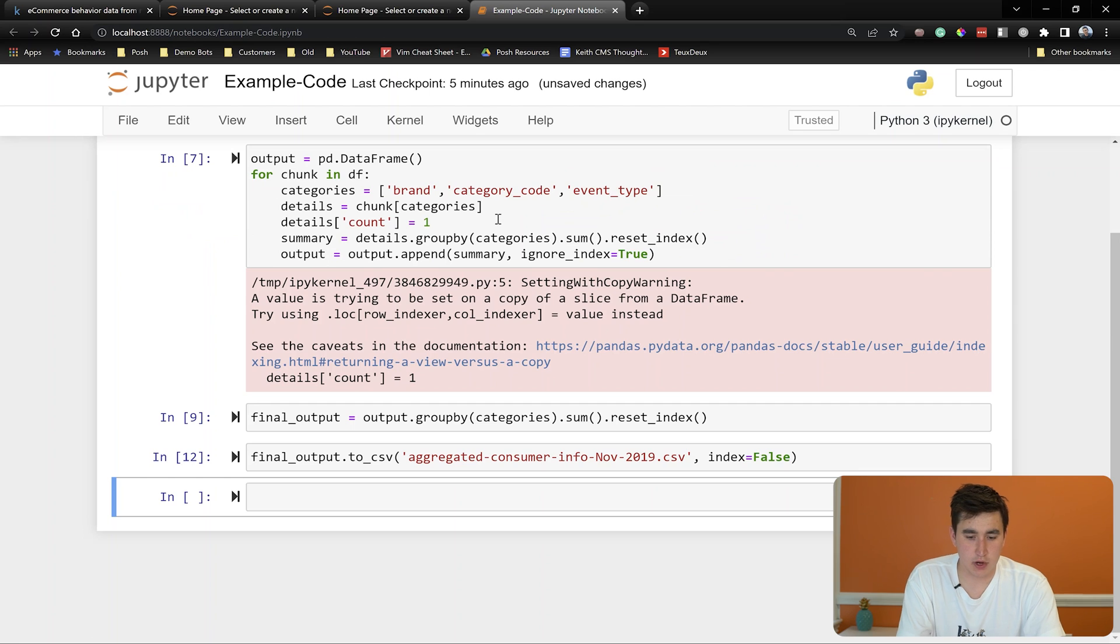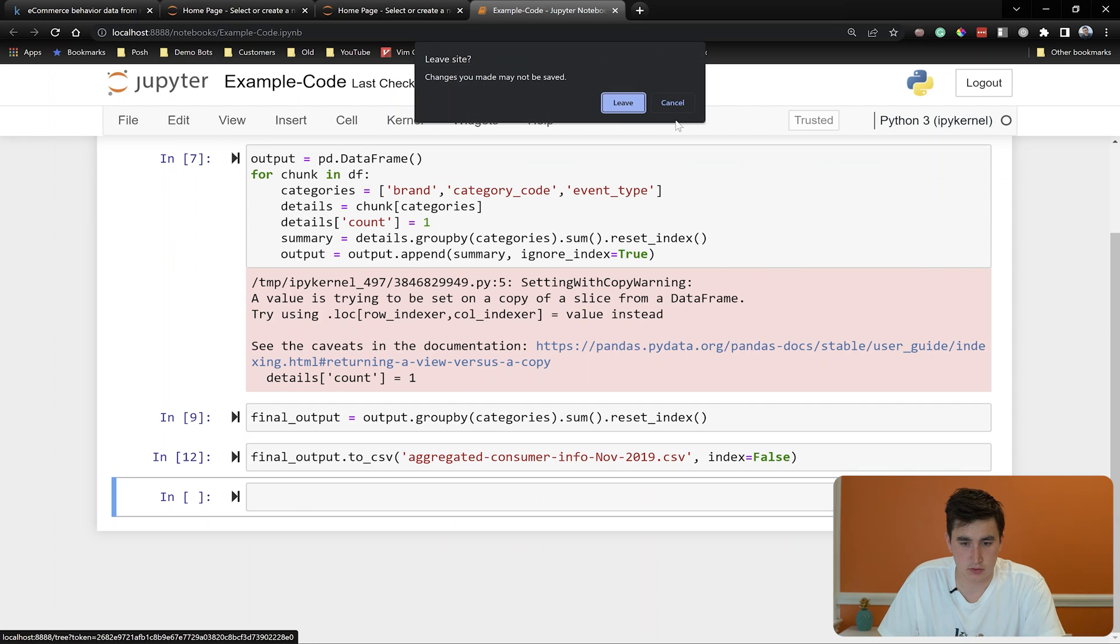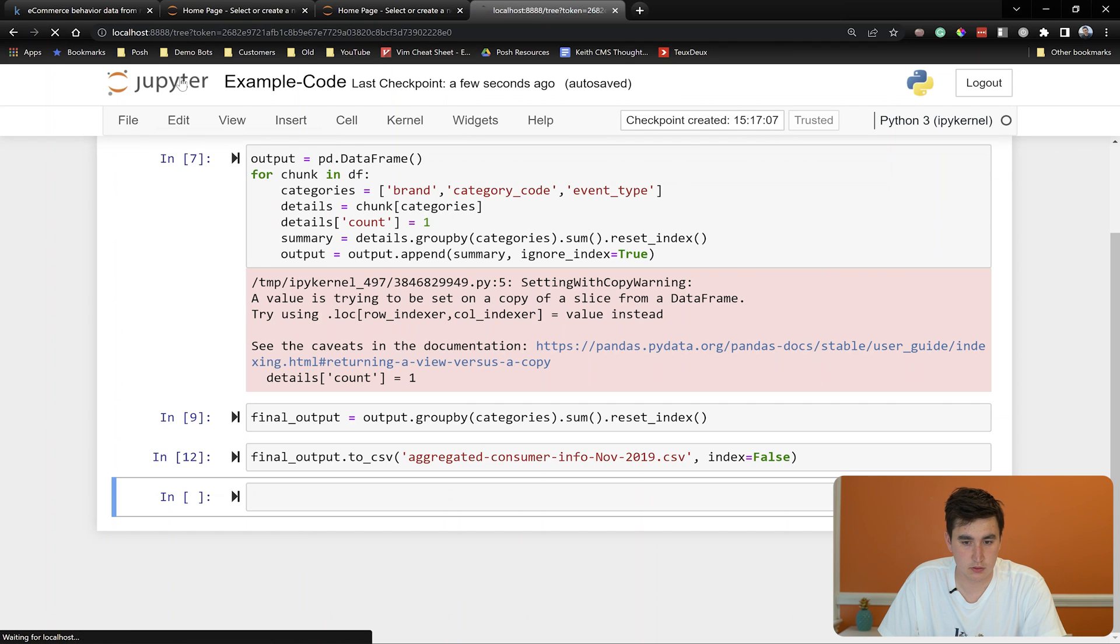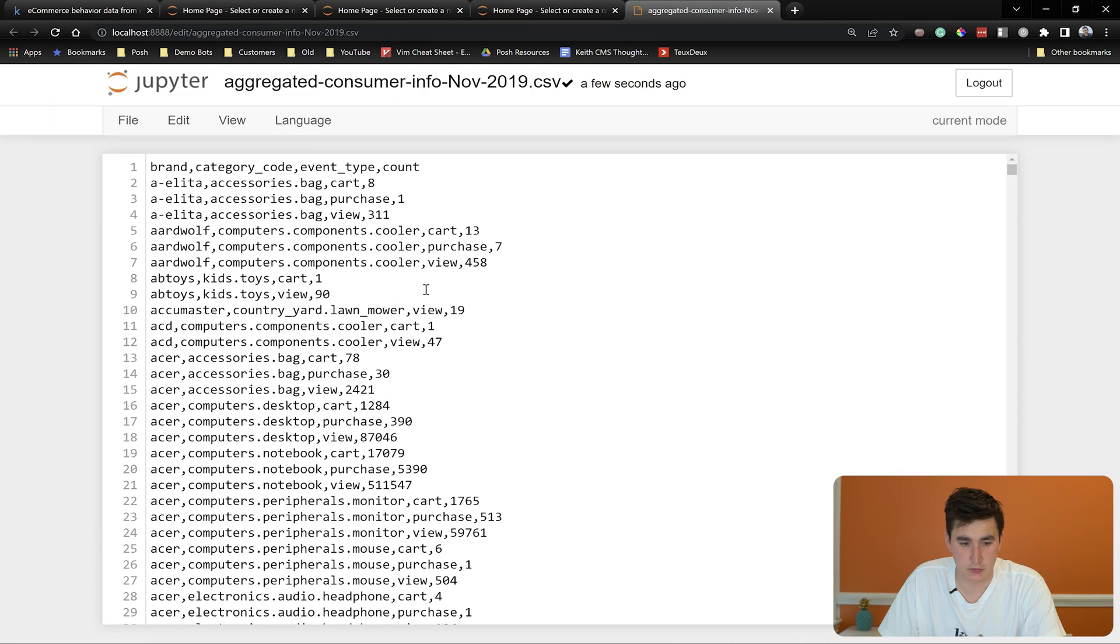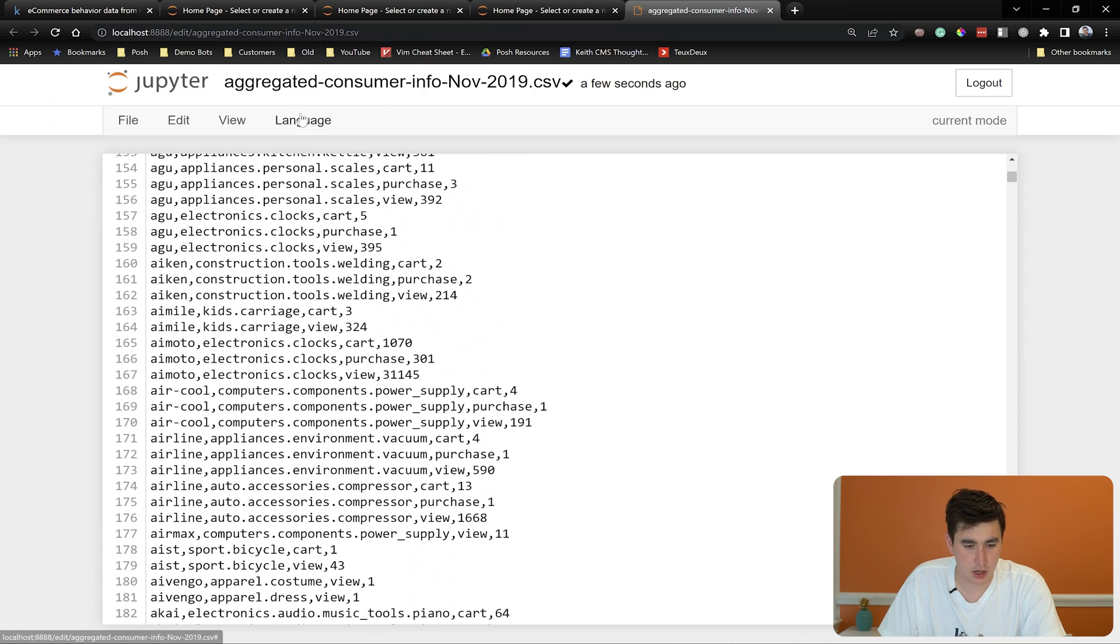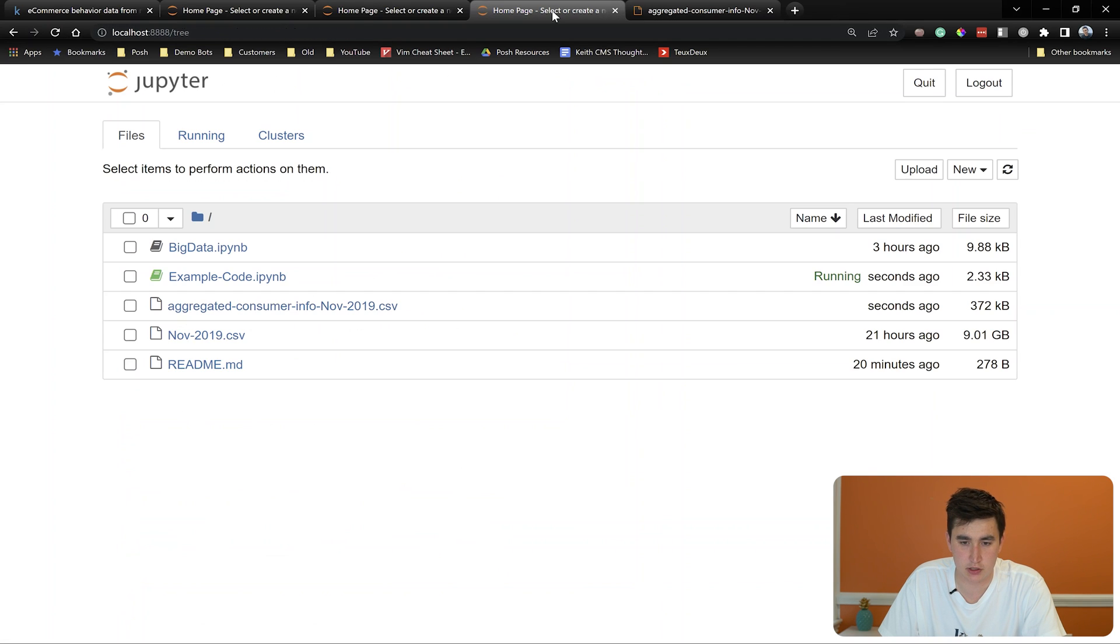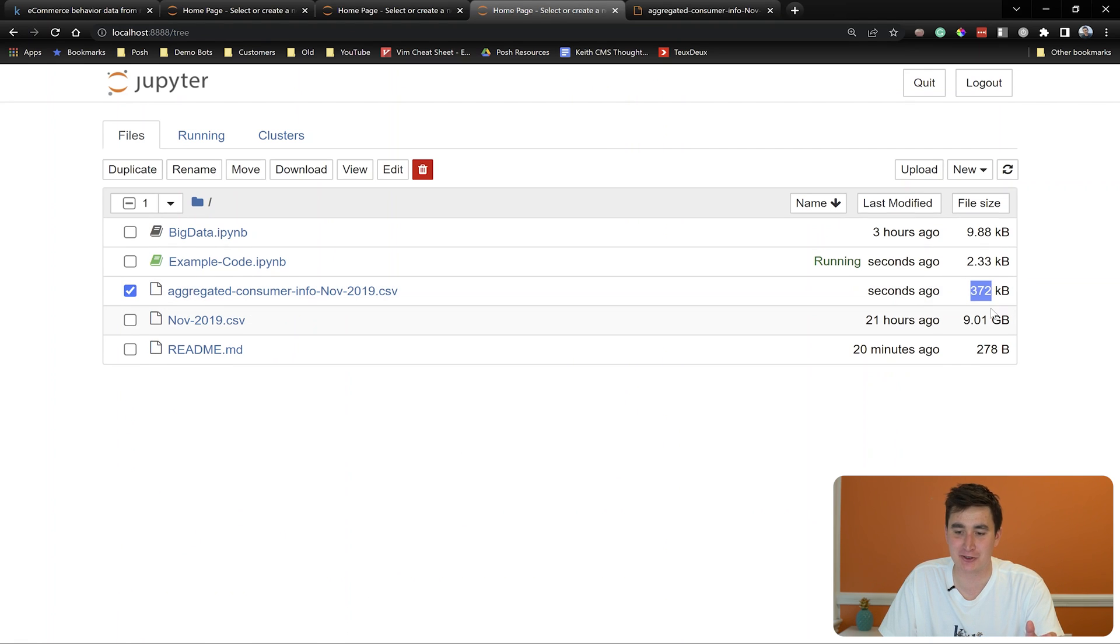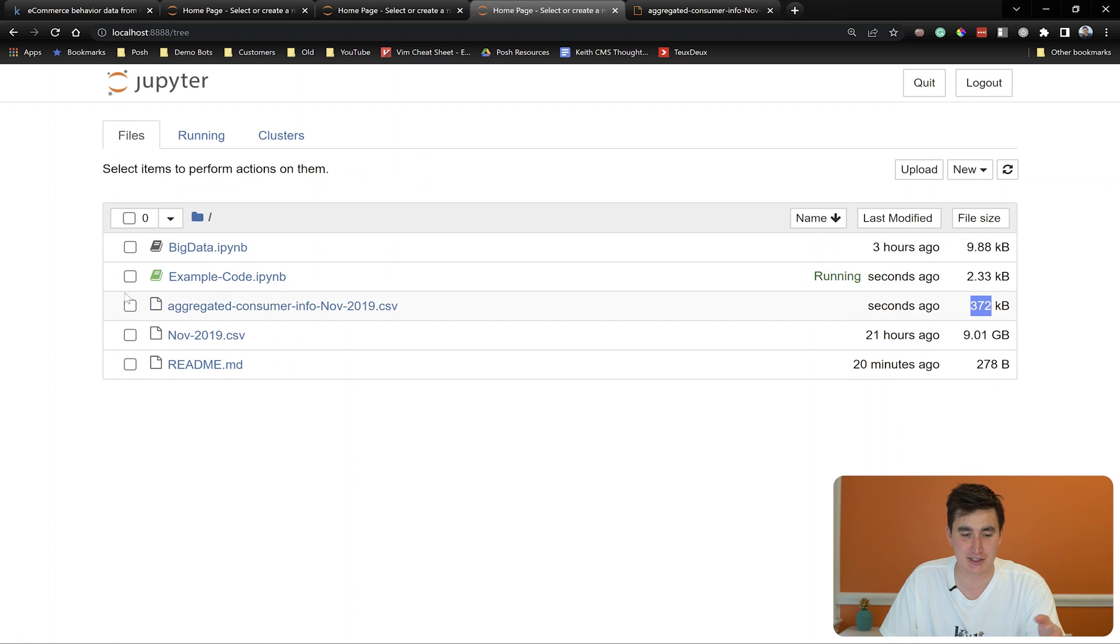All righty. Do we have that file now in our repo? Cancel. OK, that all looks good. It's all in alphabetical order, so you can organize it however you want. One thing to note, though, is we went from nine gigabytes of information down to 372 kilobytes. That is a huge, huge difference and much easier to work with this new data file than it is to work with that original.